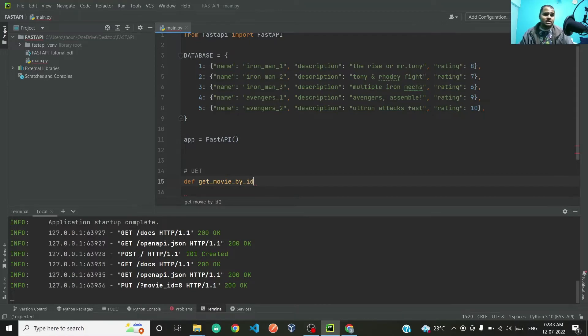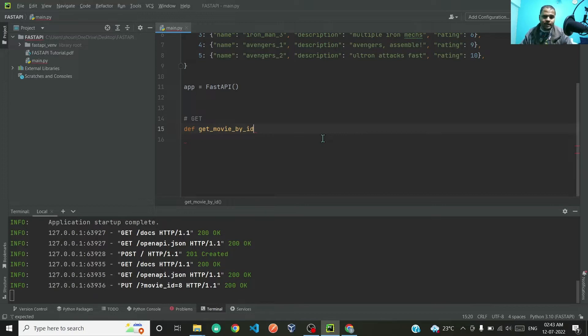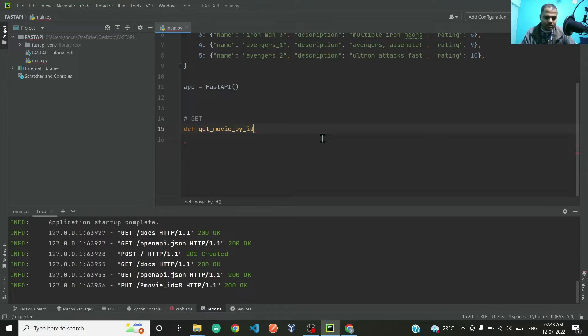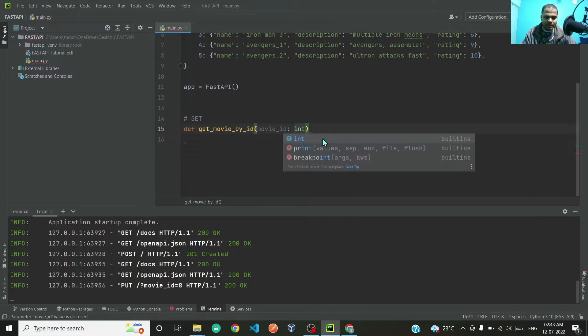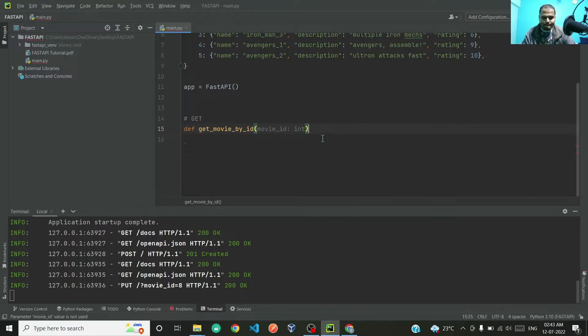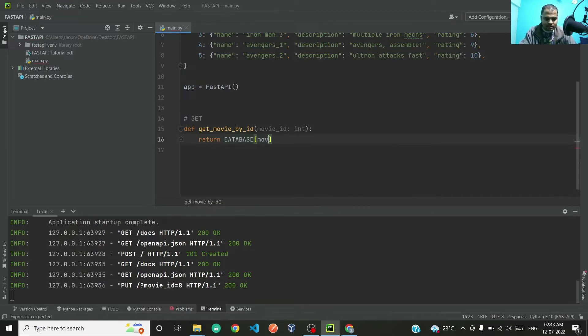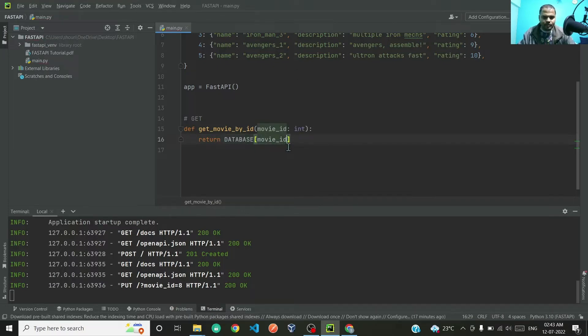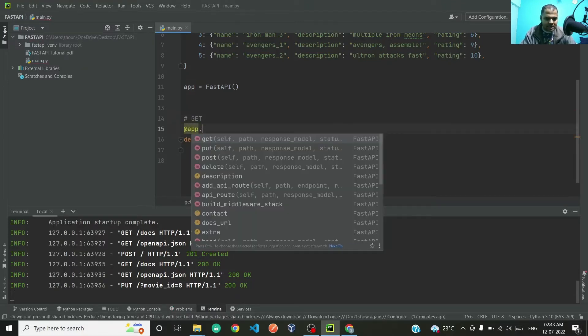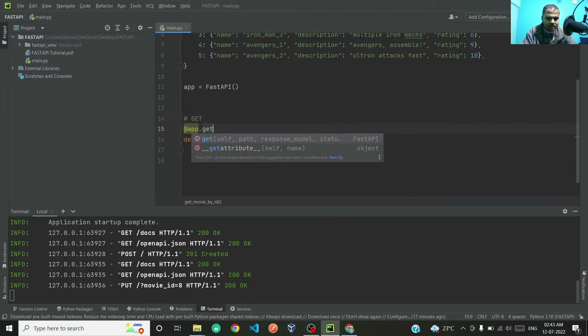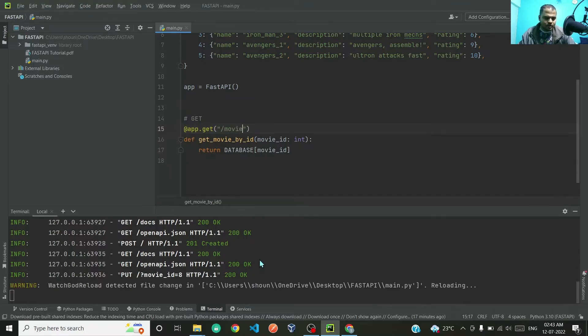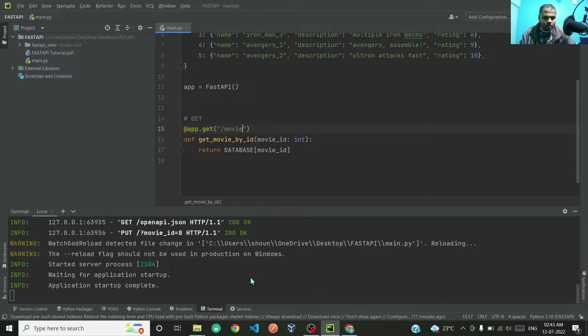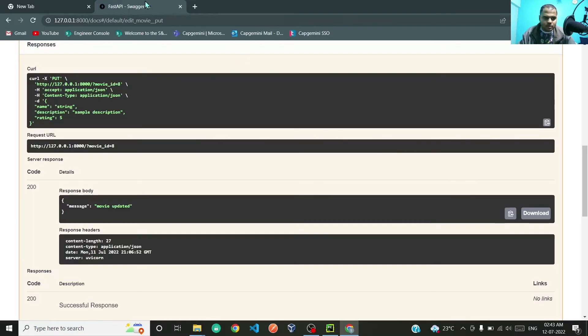First, let us create a GET method. In this particular function, what we will do is we will pass in the parameter of movie ID, and based upon that we will get the movie description, movie name, description and rating. So parameter will be movie ID which will be an integer, and this will return database movie ID. Let me quickly wrap it in this decorator app.get because this is a GET request.